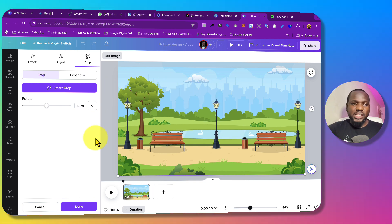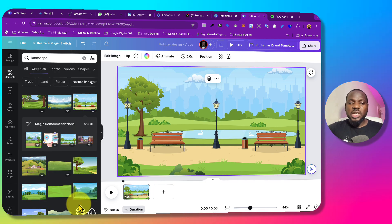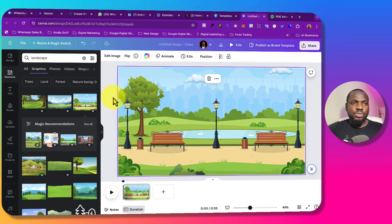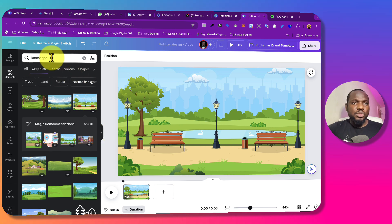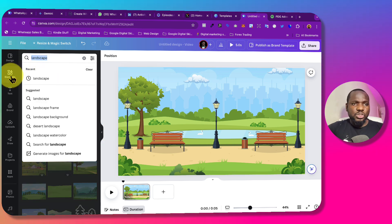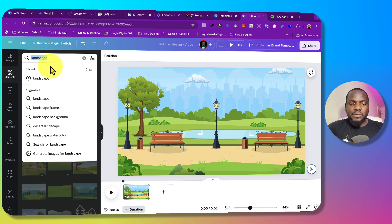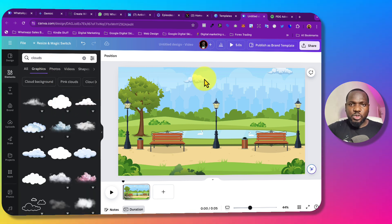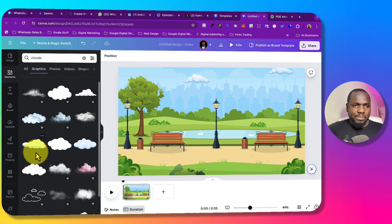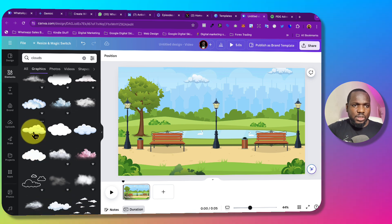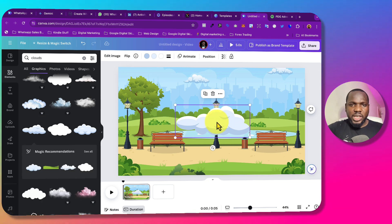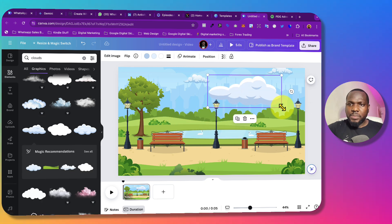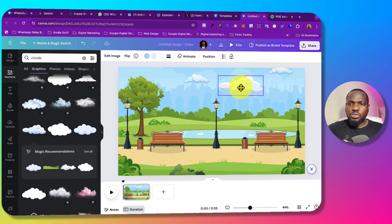We can add more clouds. Come to Elements again and search for clouds. We have different clouds here, so we want to look for clouds that match the ones in the background. This particular one looks like it, so we can drop it in to make more clouds.